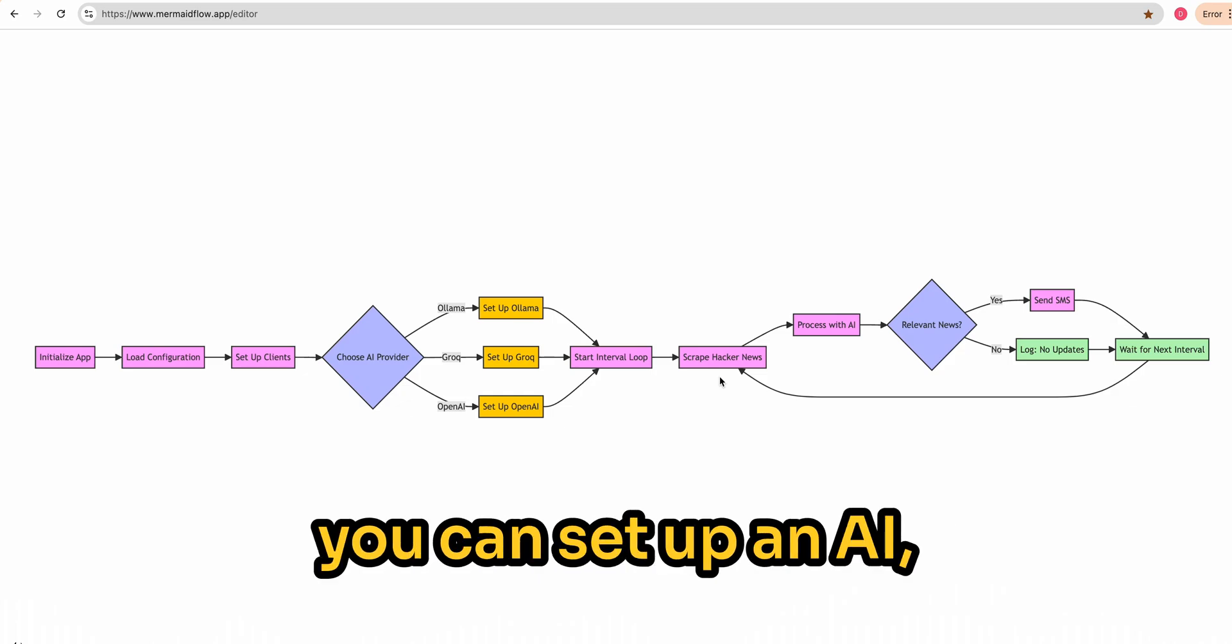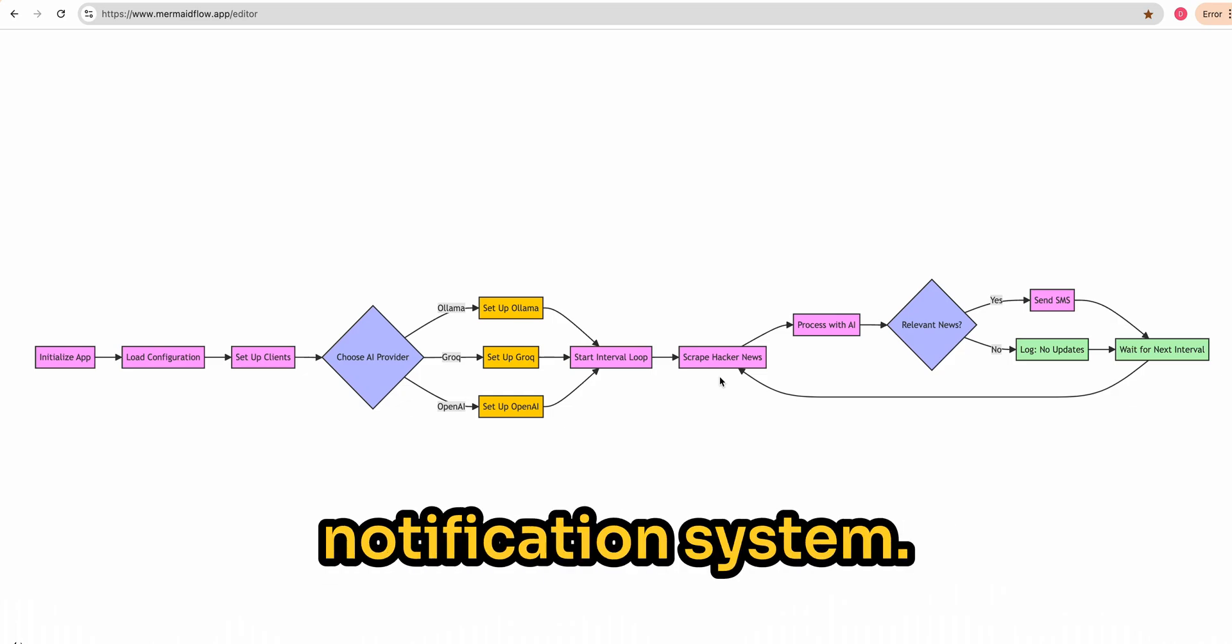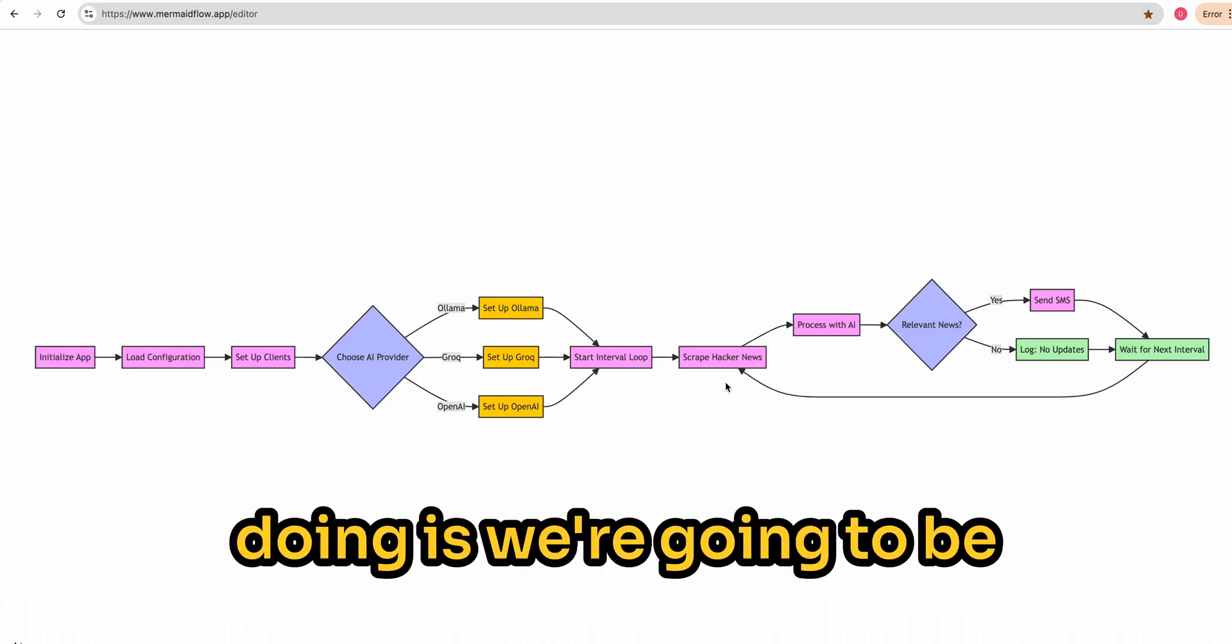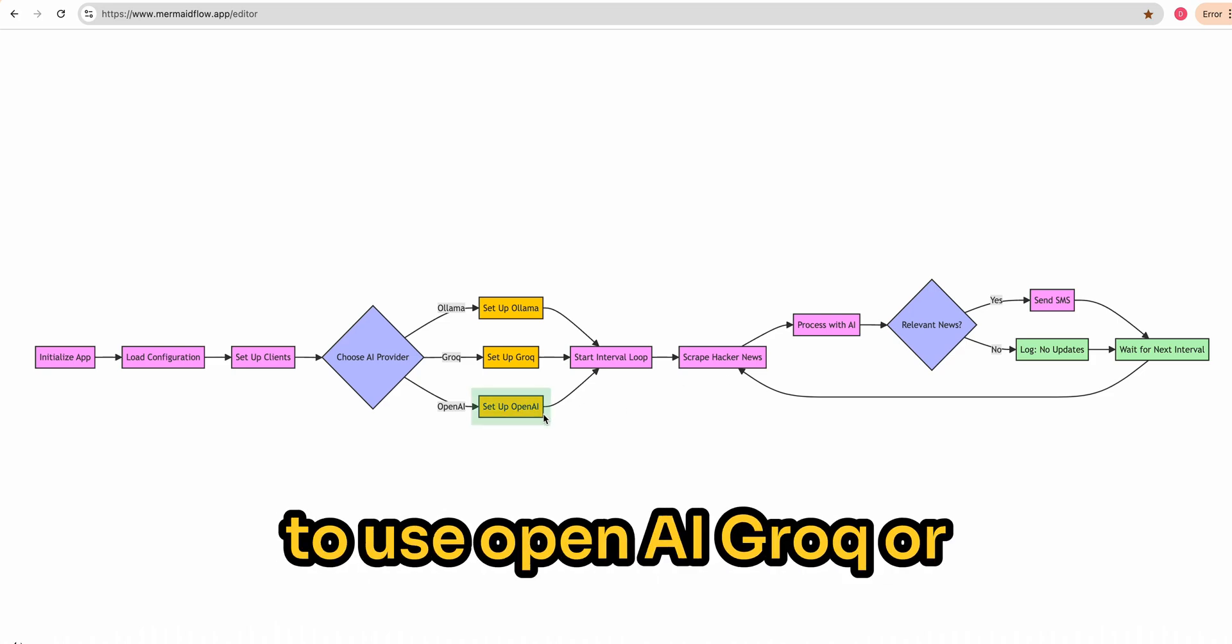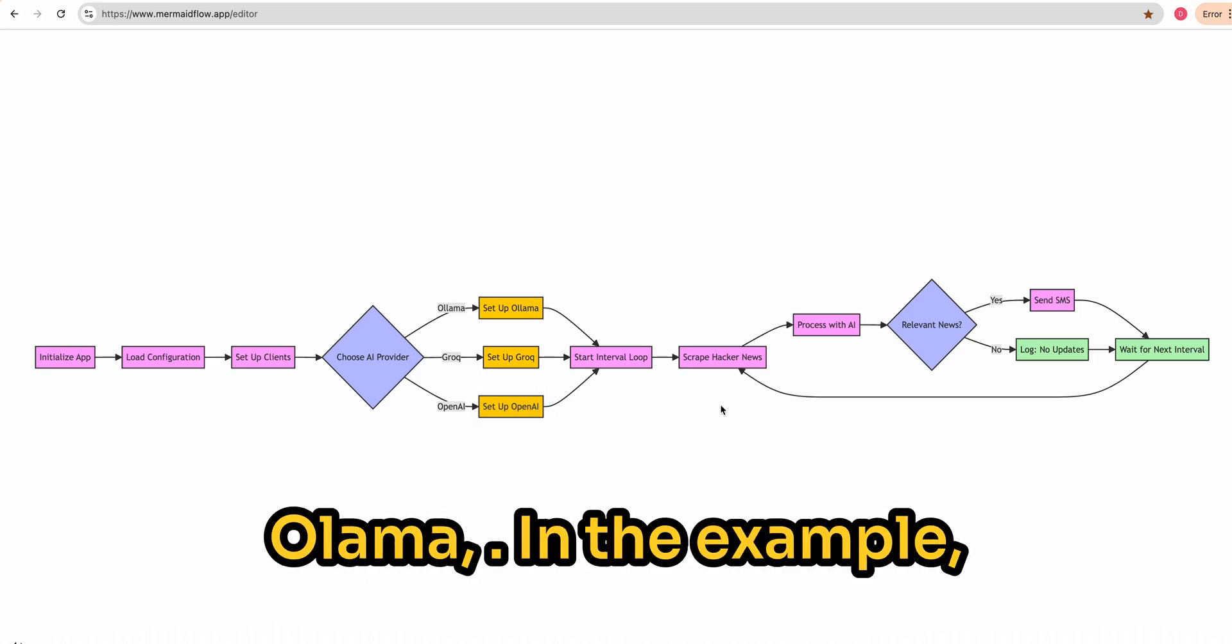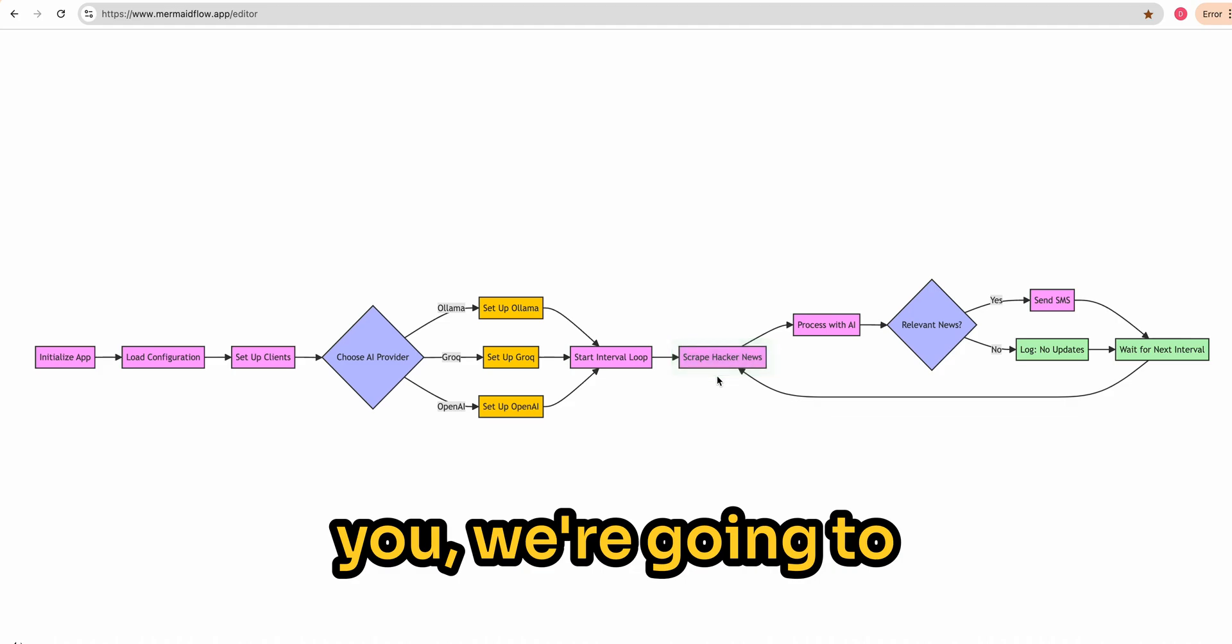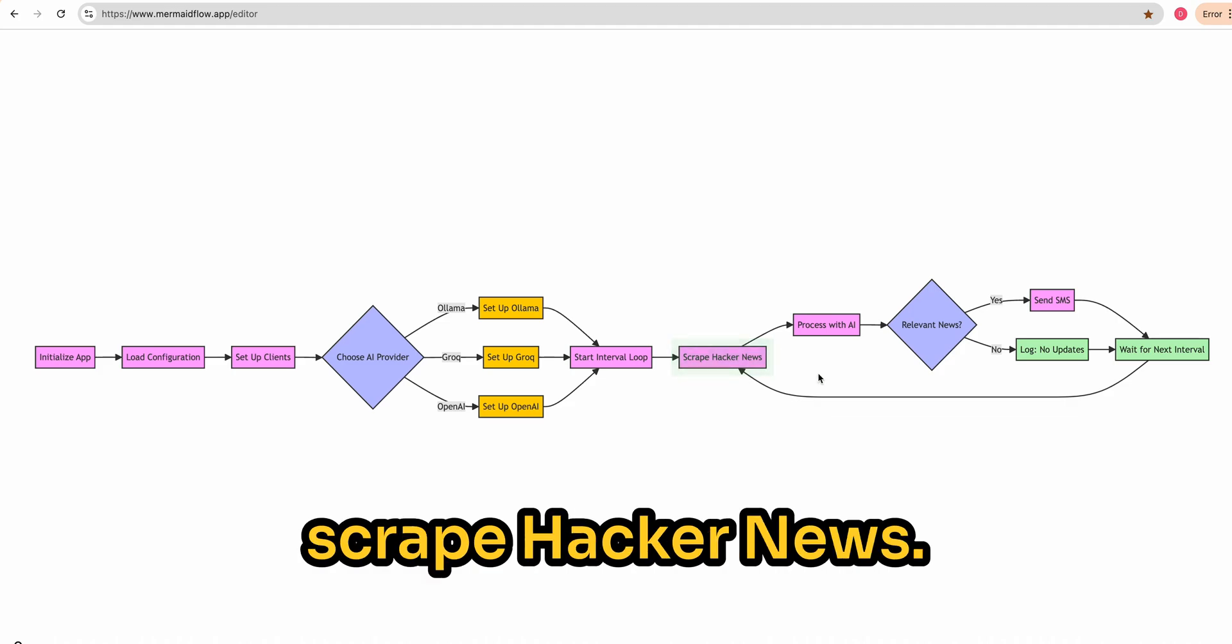In this video, I'm going to show you how you can set up an AI notification system. What we're going to be doing is writing a simple script. We're going to be able to use OpenAI, Grok, or Olama. In the example I'm going to be showing you, we're going to scrape Hacker News.